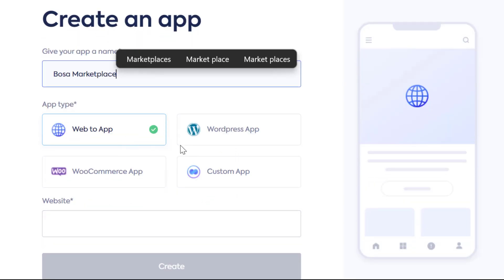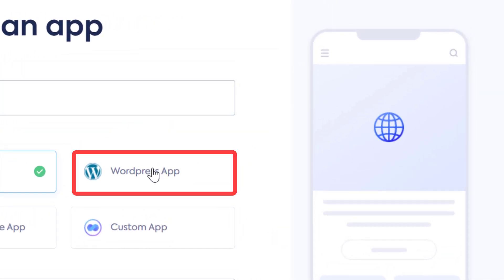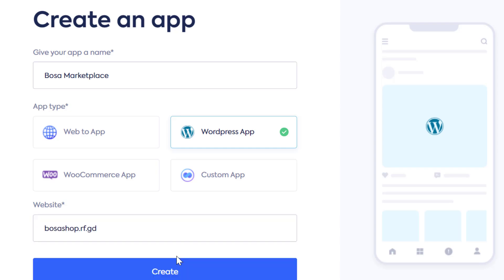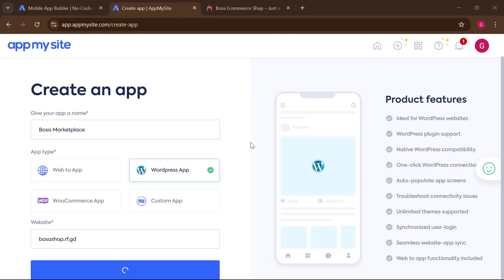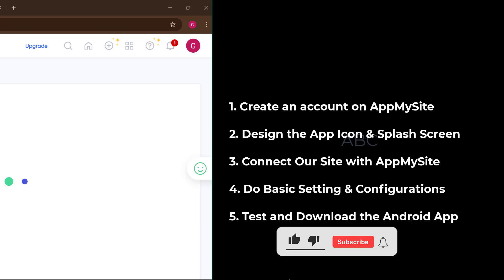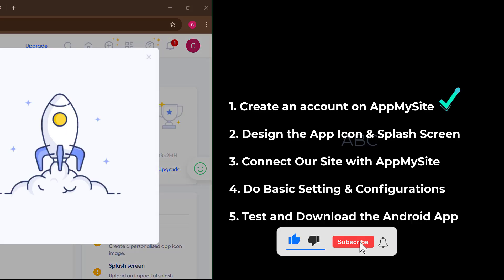Once you've entered your app name, you have to select the platform you are using. We're using WordPress, so click on that. Then paste your website link here and click on 'Create.' That completes the first step — creating an account.